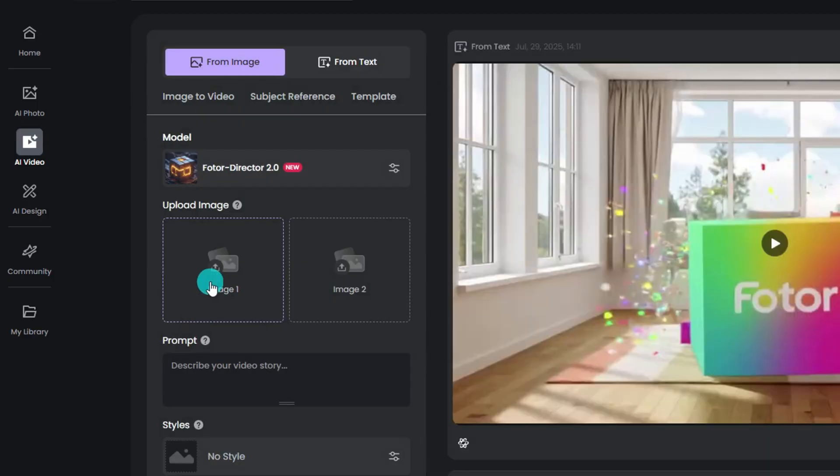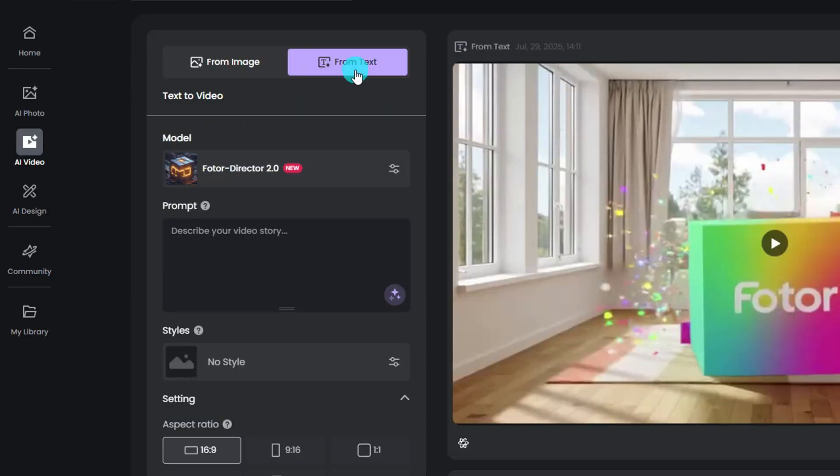Then switch to text to video, choose the photo director 2.0 model. Paste in your explosion prompt.